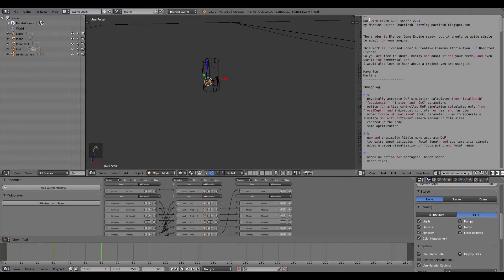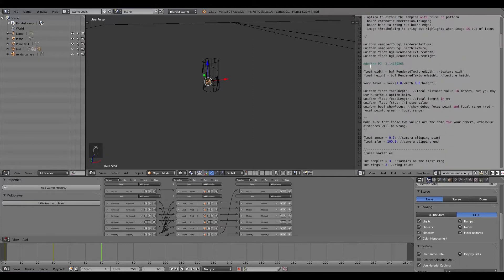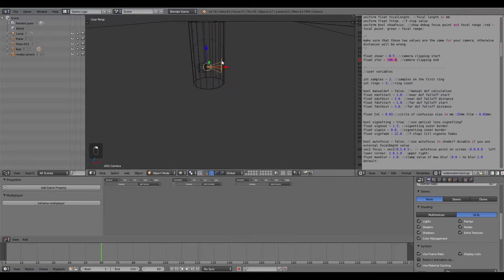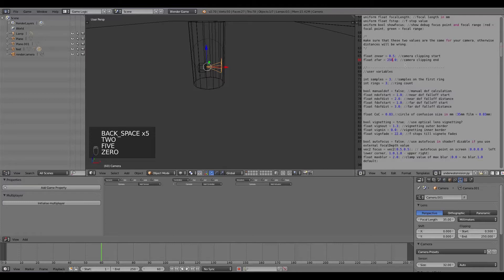There's some reading you can do - license info and changes Martin has made. Scroll to the bottom where we need to change the near and far clipping values. On the camera, clipping is currently 0.1 and 500. In the script it has 0.5 and 100. I'll change my camera clipping to 0.5 and set the far value to 250 in both the camera settings and the script.